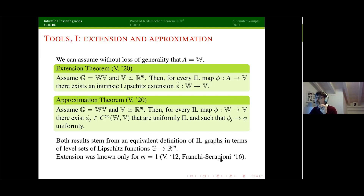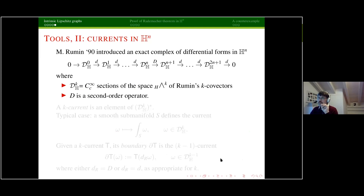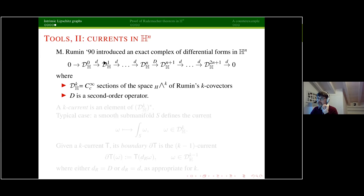Both results rely on an equivalent definition of intrinsic Lipschitz graphs. There is an equivalent way of defining intrinsic Lipschitz graphs as level sets of Lipschitz functions from the group to R^m (or V). The extension theorem was known in the case of codimension one — from a paper I wrote a few years ago, and also in a different proof by Franchi and Serapioni. The second tool needed is the notion of currents in Heisenberg groups, for which I need to recall the Rumin complex of differential forms in Heisenberg.